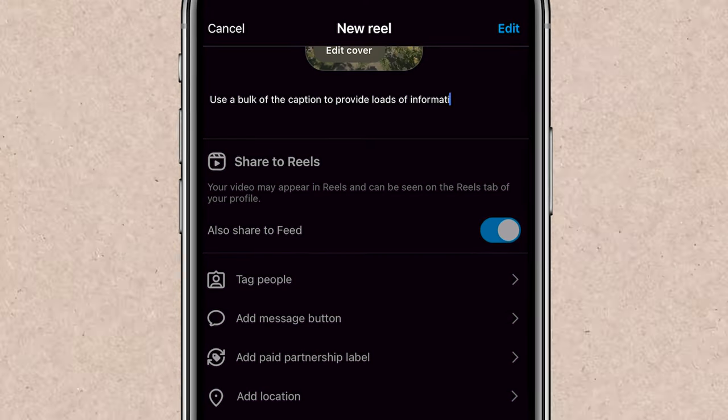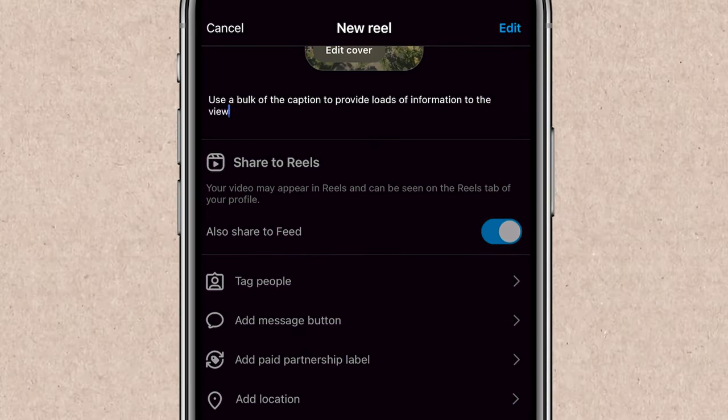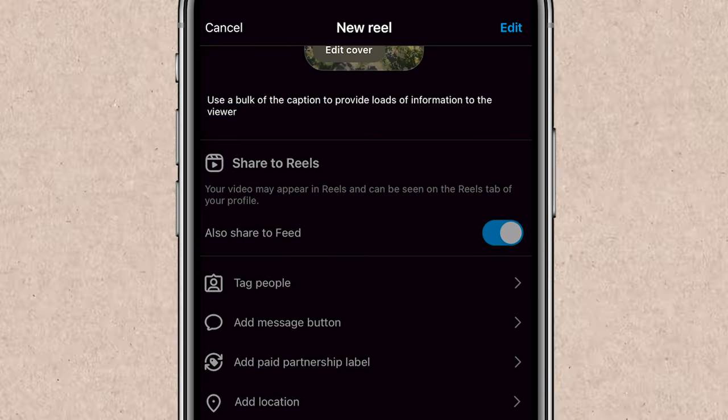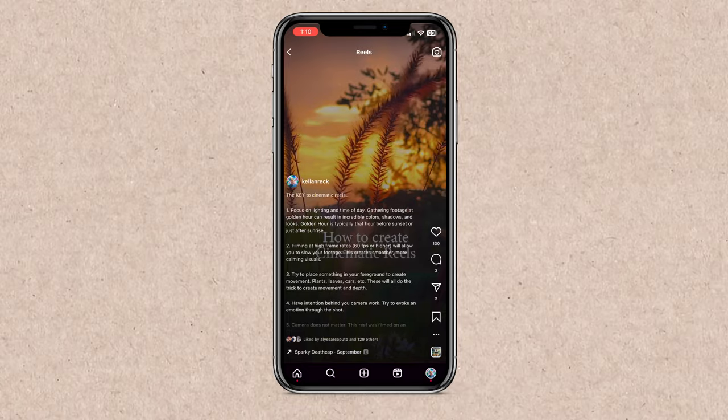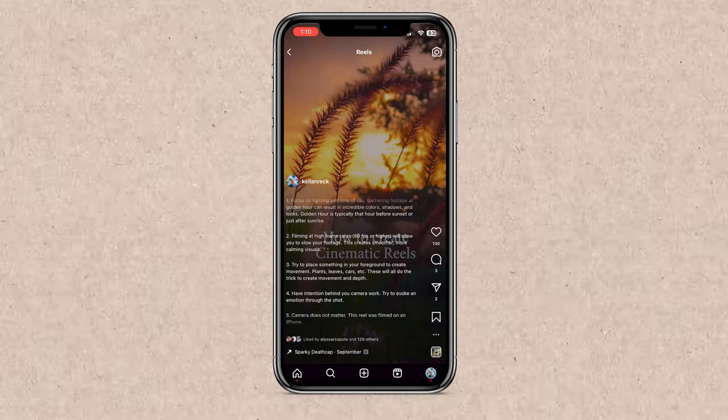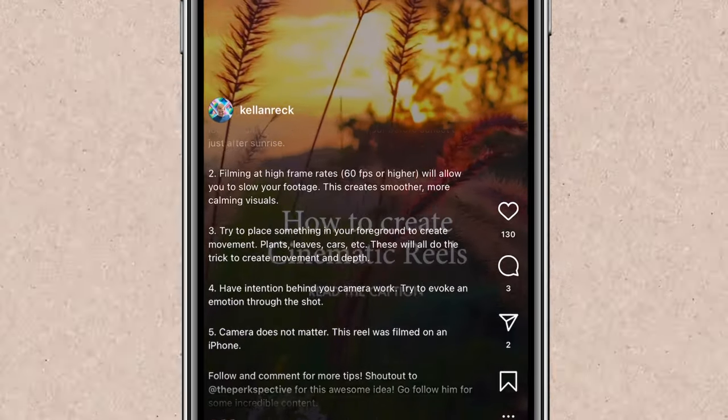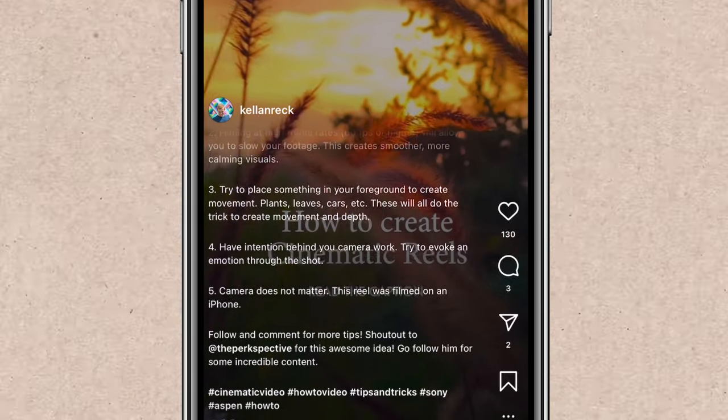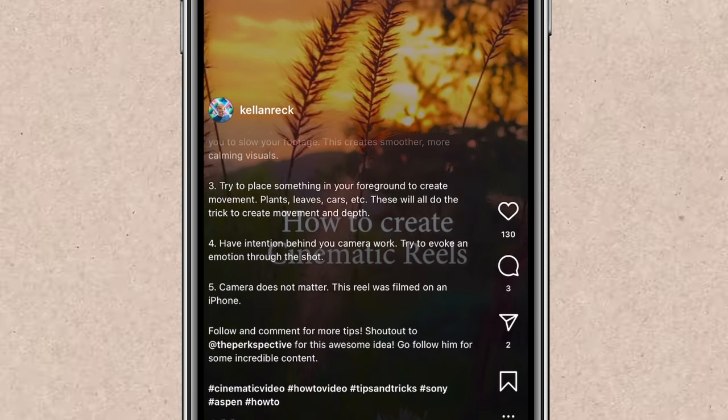Instagram lets you use 2,200 characters in your caption. This is massive. This isn't something that TikTok's allowing you to do or YouTube shorts. So you want to take advantage of this. So you're basically drawing in your viewer through your visual, through your text, and then getting them to read through your caption. That's going to boost your watch time. People will be watching your video as it loops over and over as they read this information-packed caption.